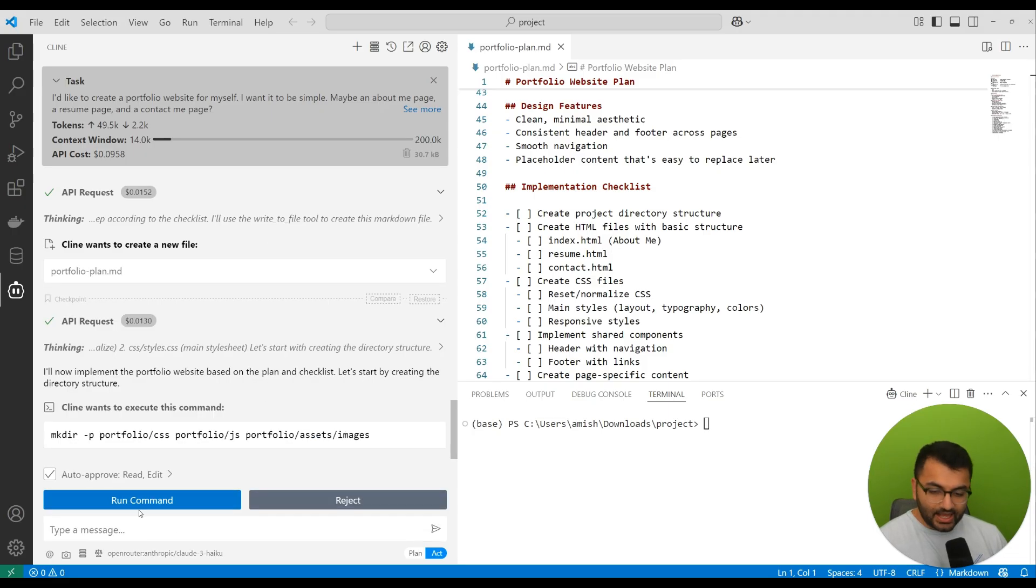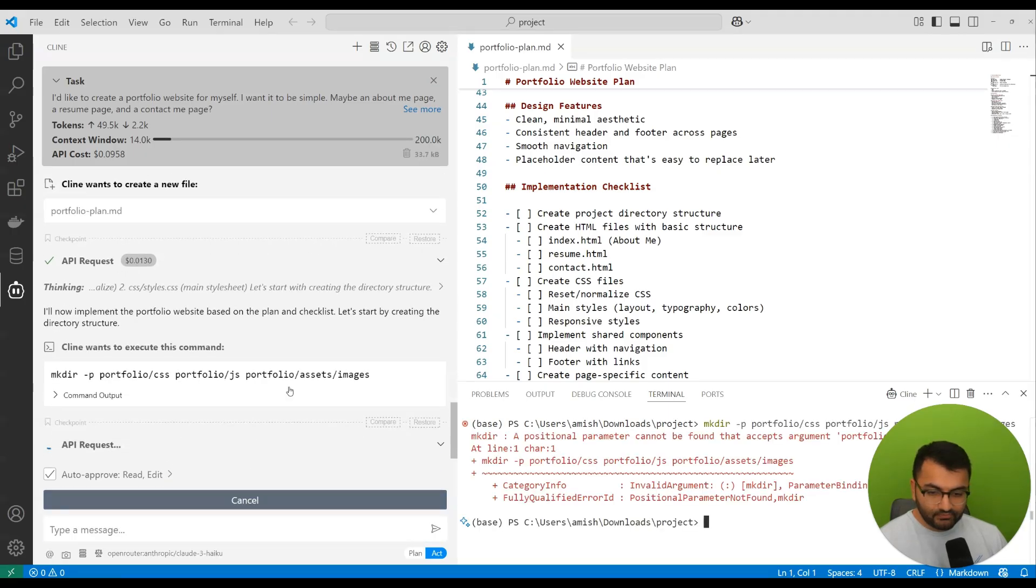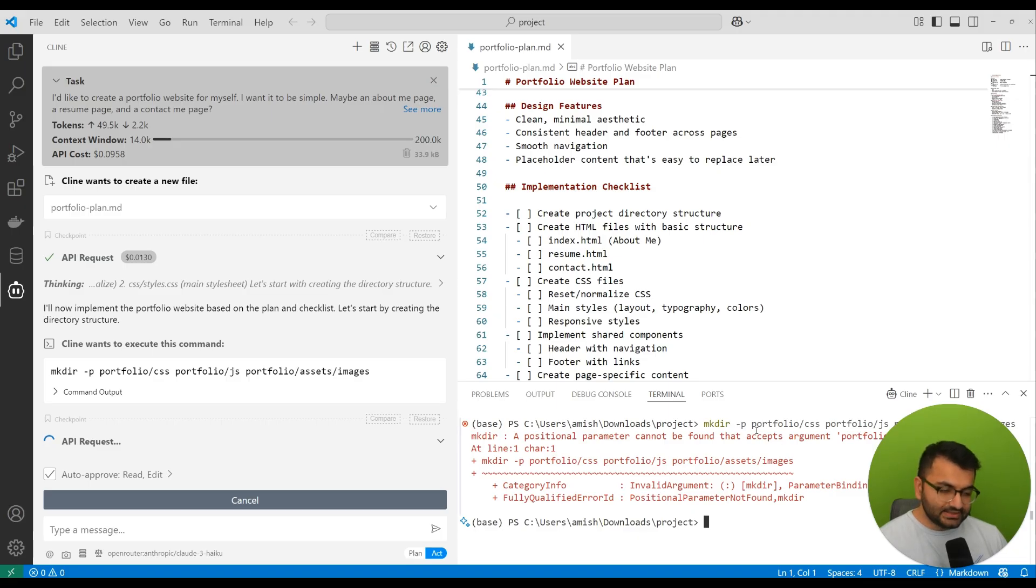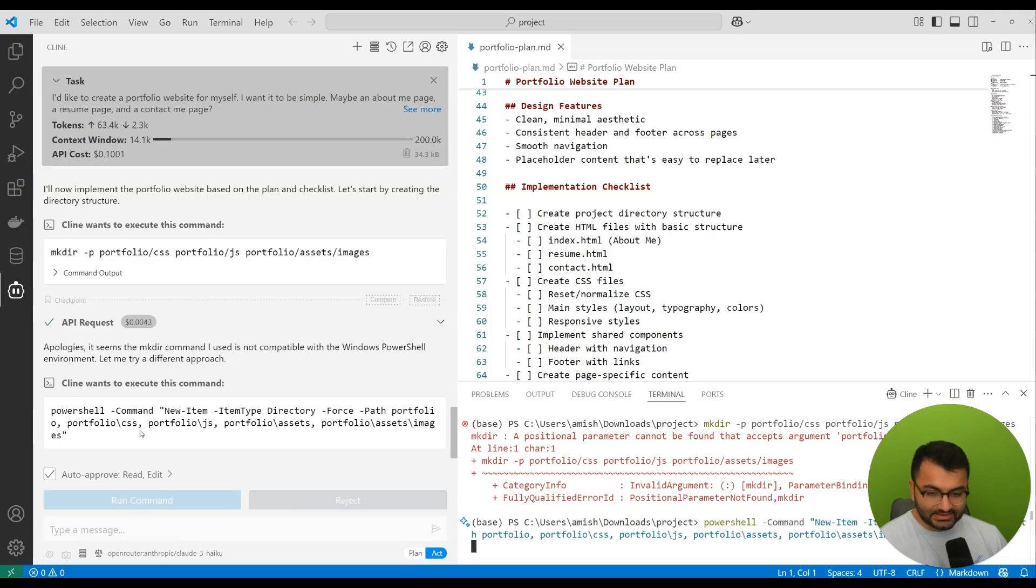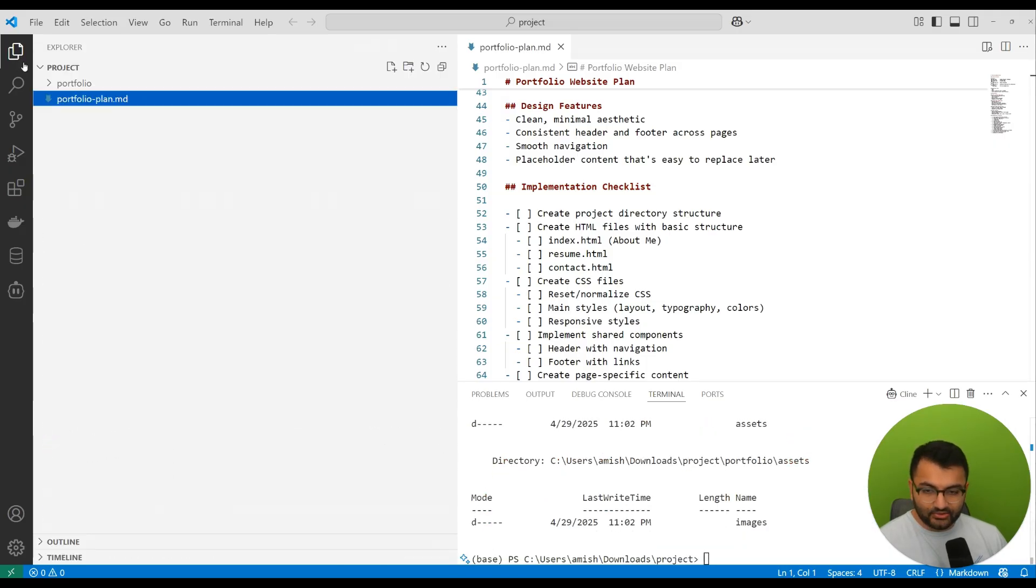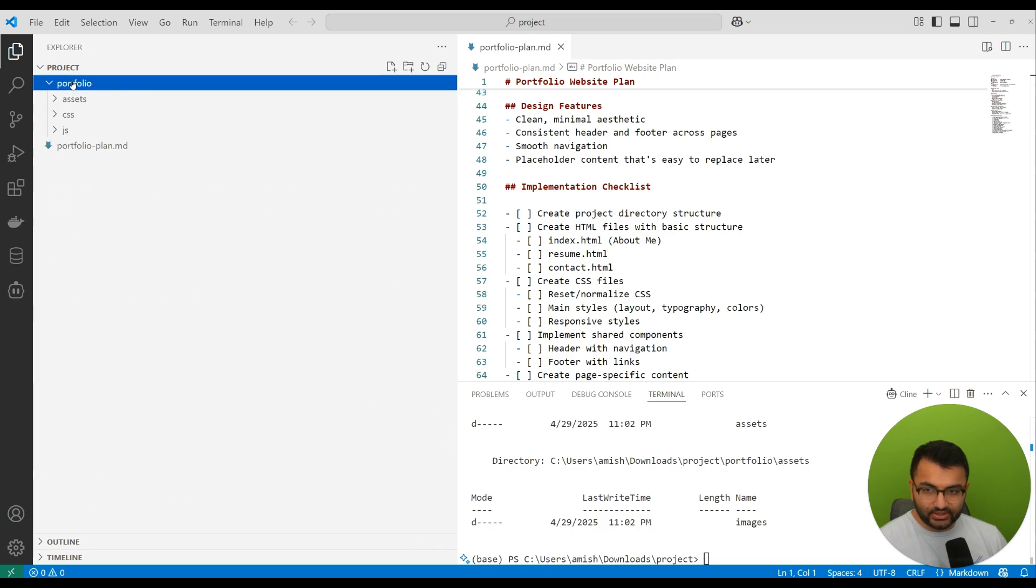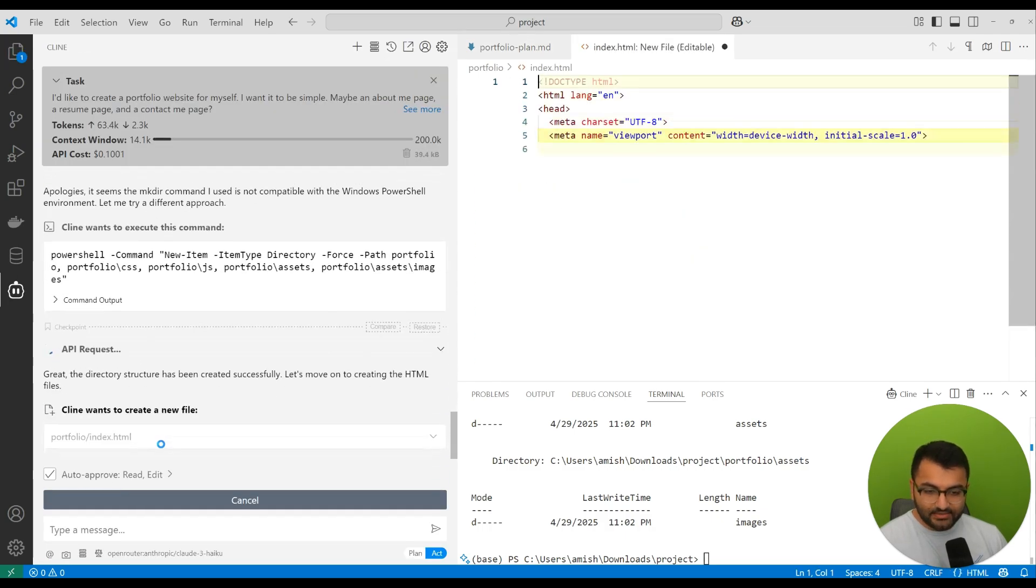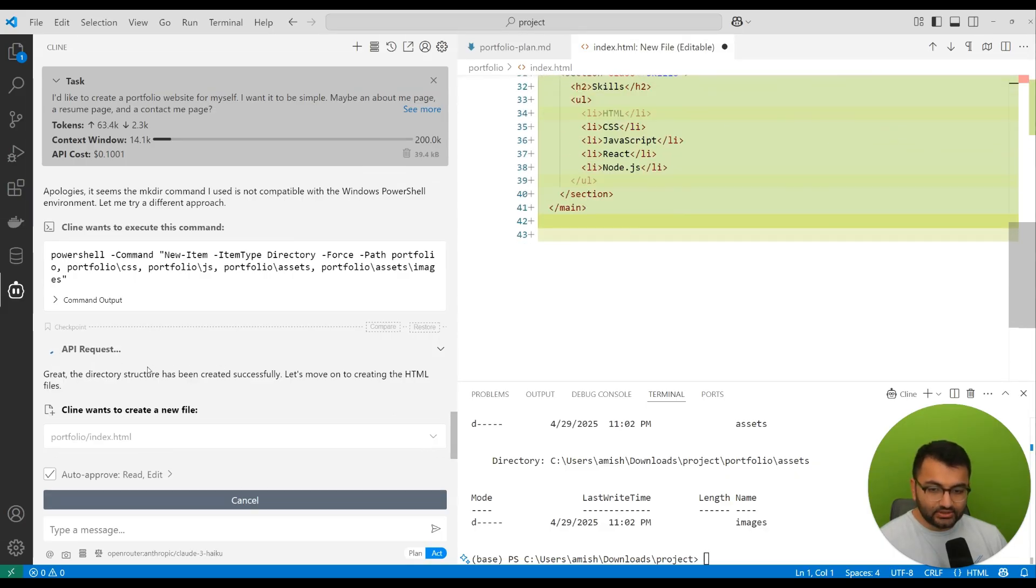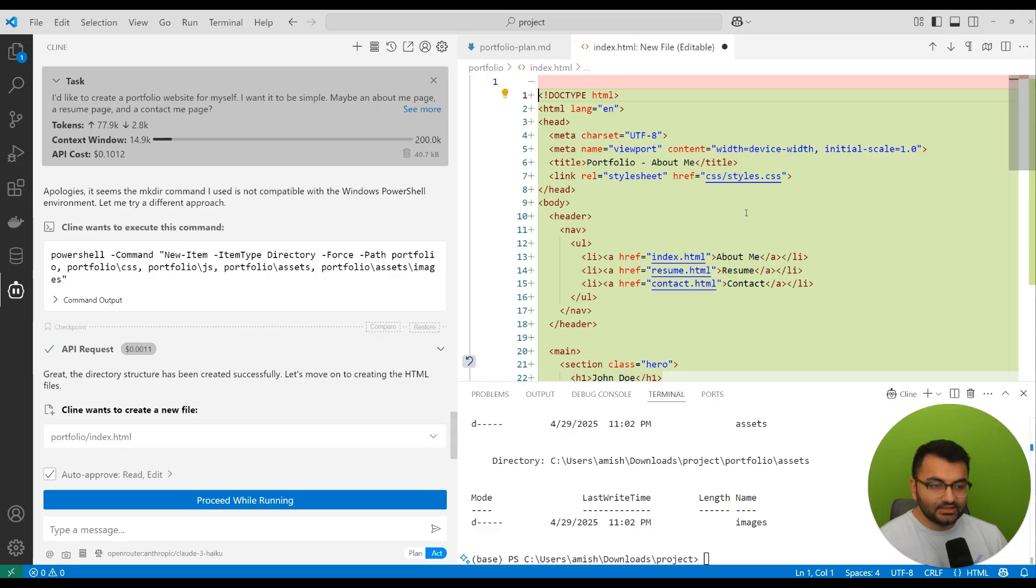Now that we actually have a full implementation plan, what I can do now is simply run the command. And it fails initially because this is actually on a Windows computer. So it recognizes that this is supposed to be PowerShell. It is able to execute correctly. So it does create a portfolio site. And then let's see how the API request will work. It says the directory structure has been created.